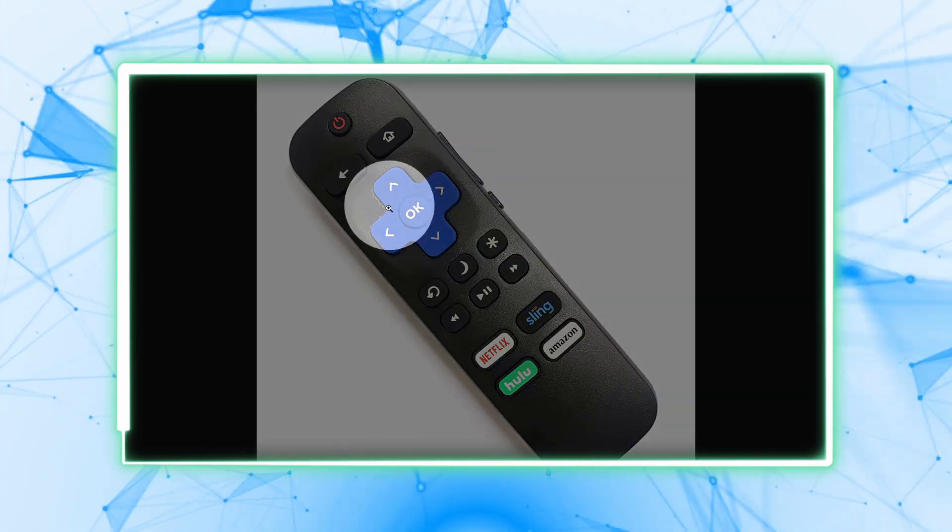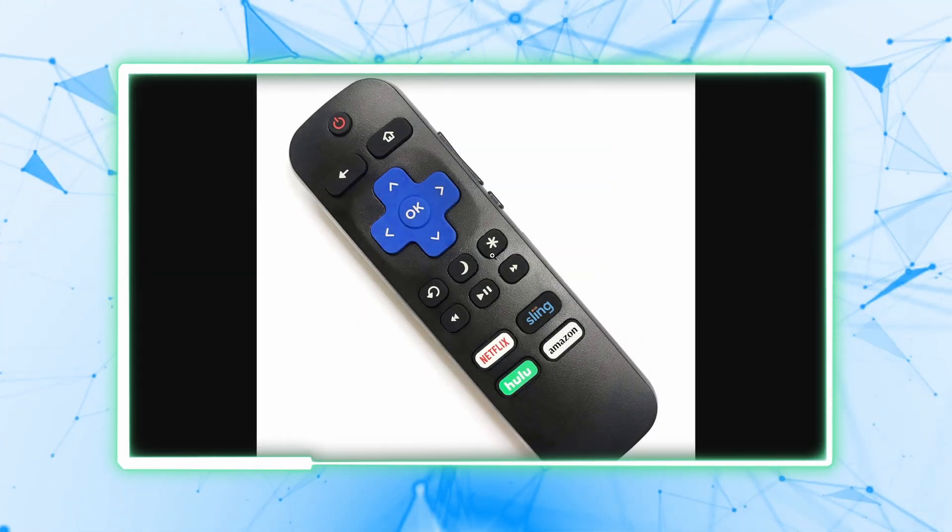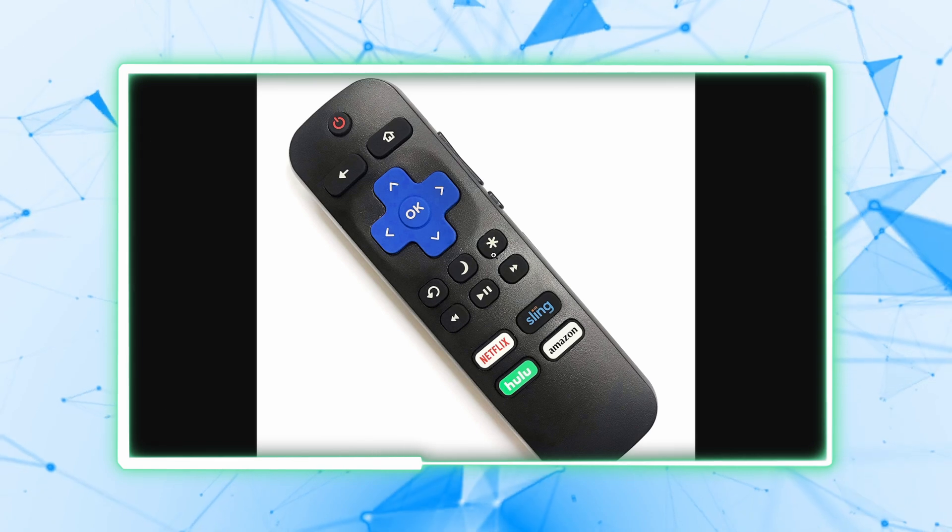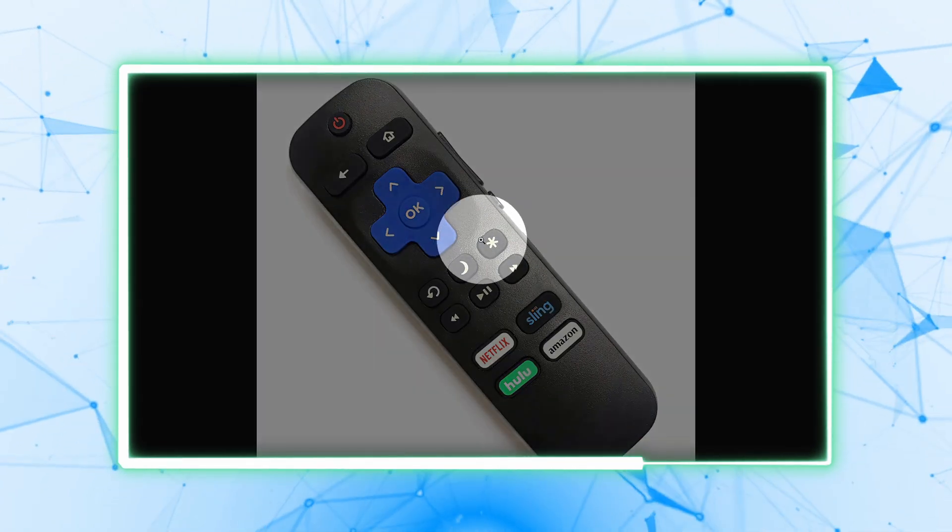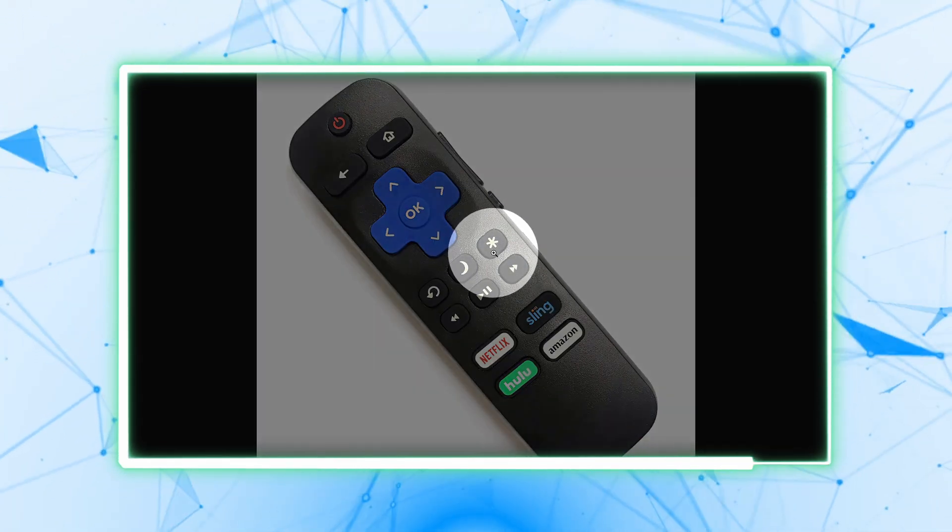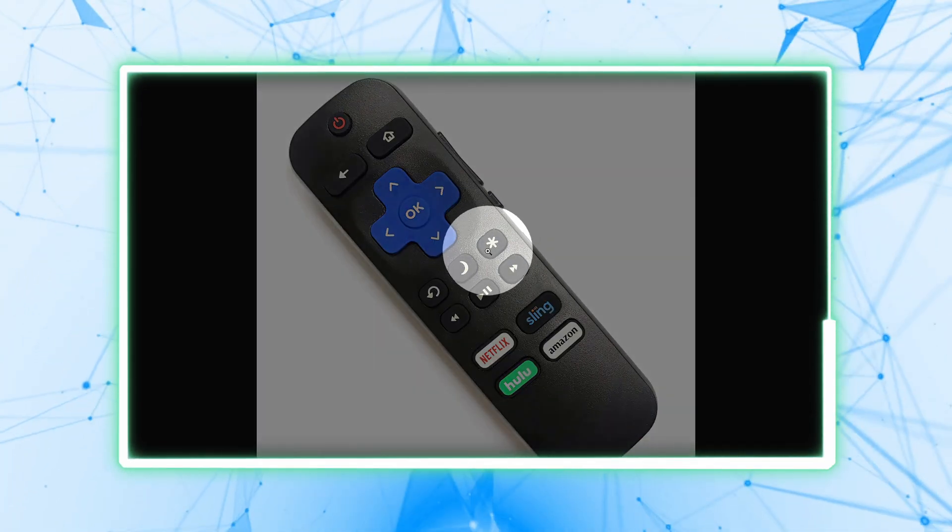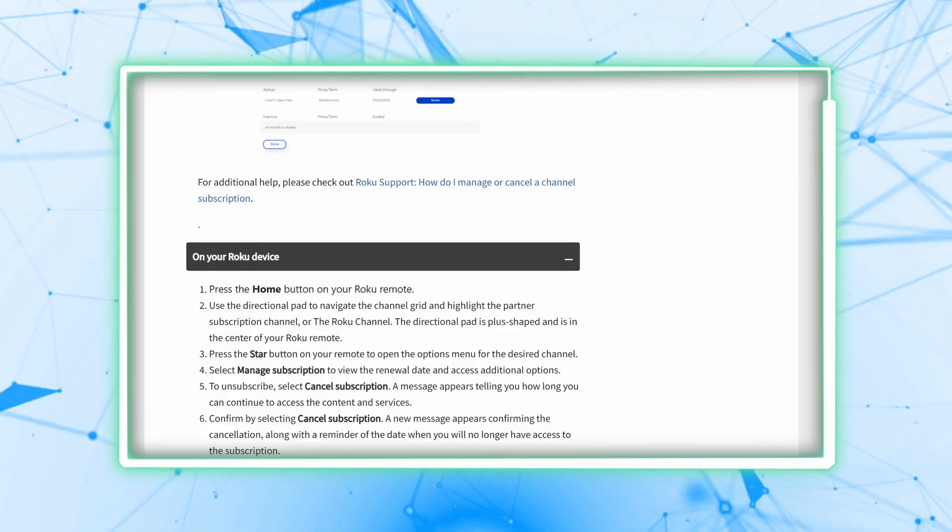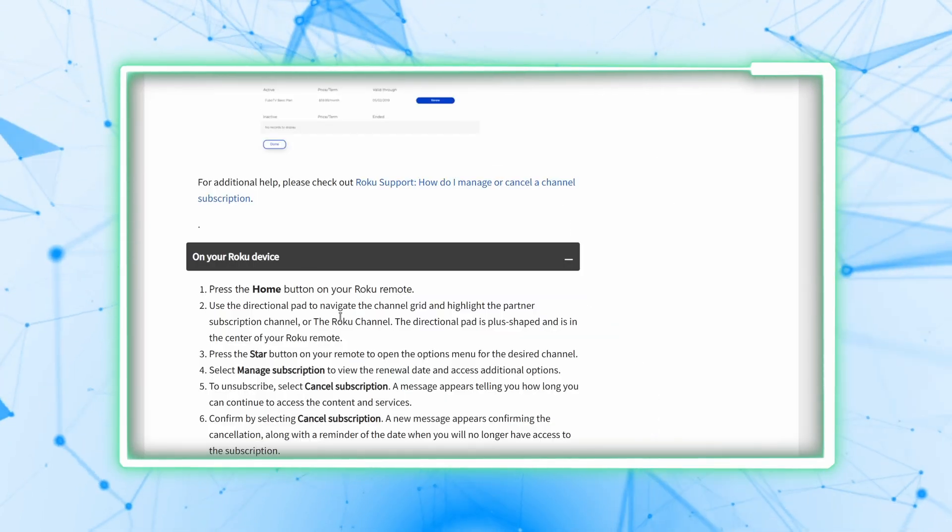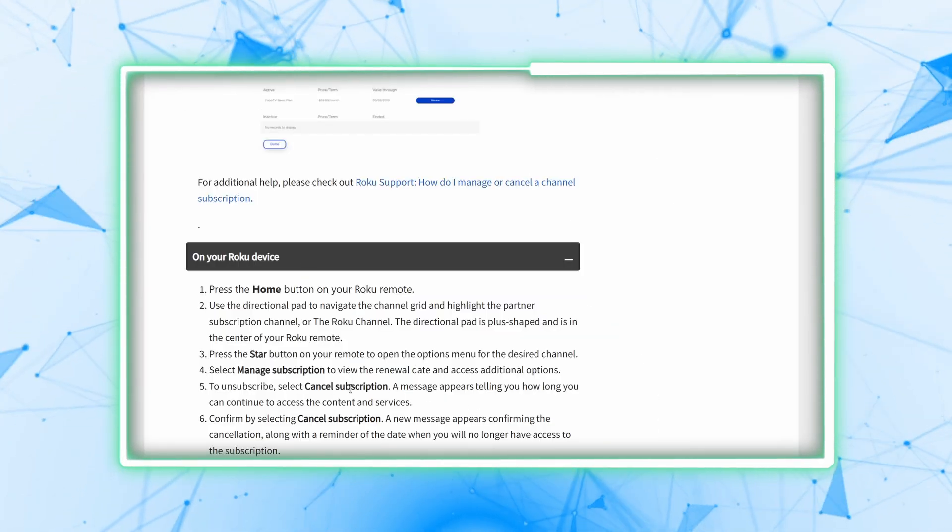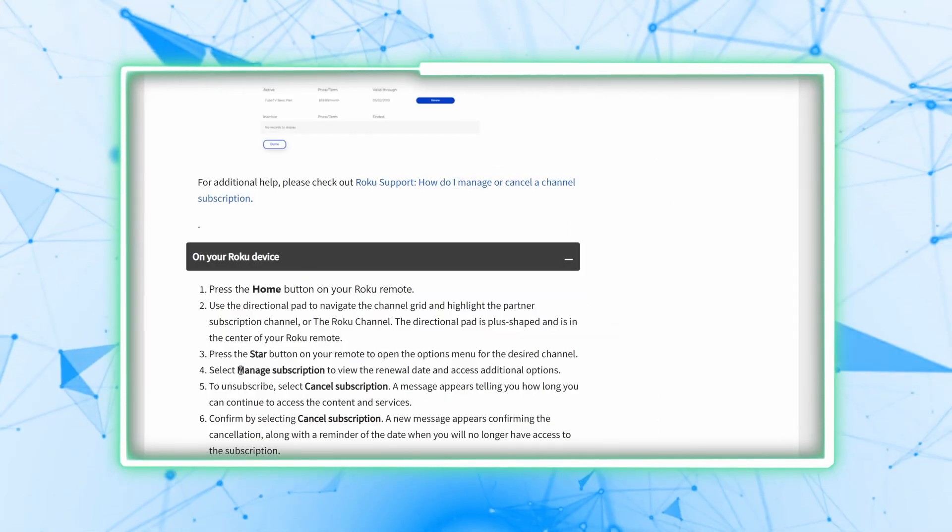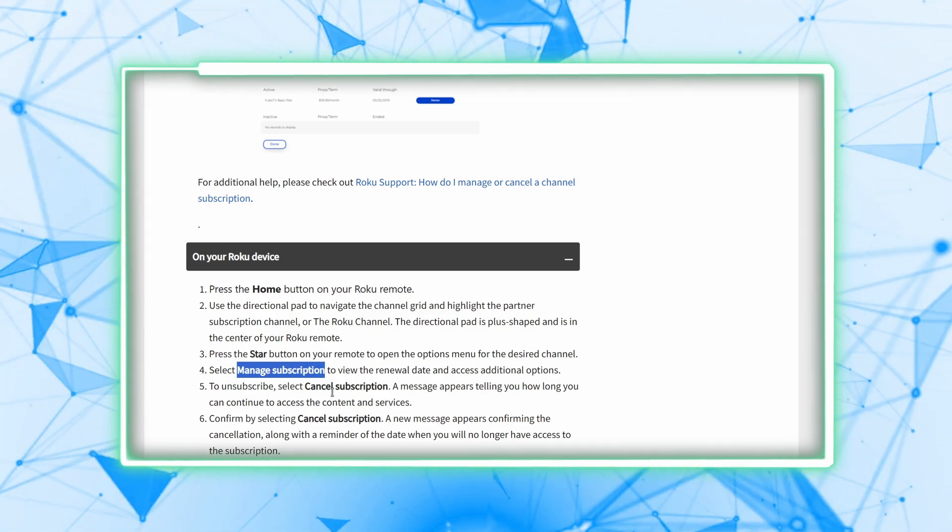Now press the star button on your remote to open the options menu for the desired channel. Here's the star button. A menu will pop up, and you must select manage subscription to view the renewal date and additional options.